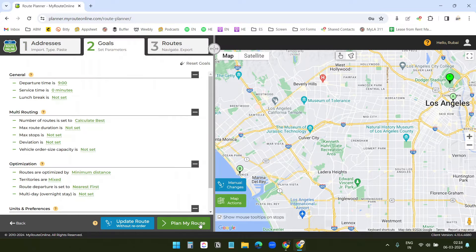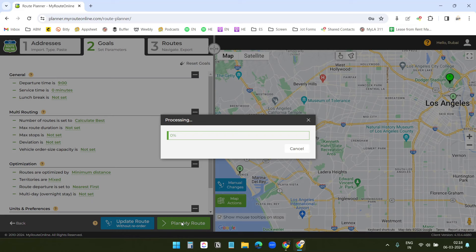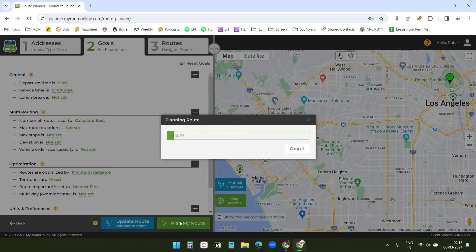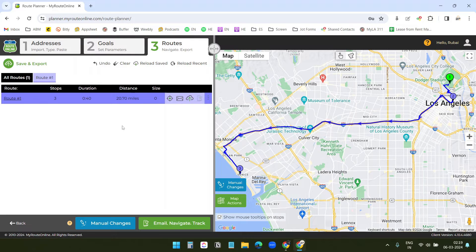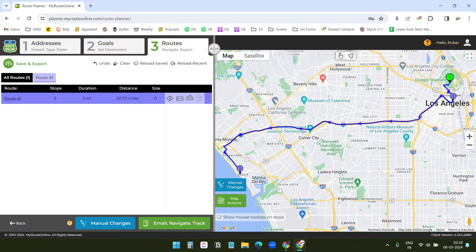Now, I will click on the set goals here. You can set goals. I will skip this step. I will click on the plan my route, and it is processing the addresses. Our custom route is ready. To use this custom route, you need to download the my route online application on the phone. I already have the application installed on my phone.